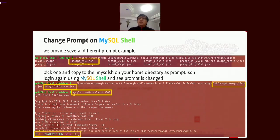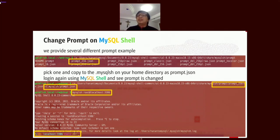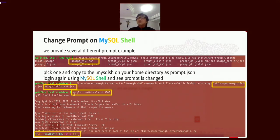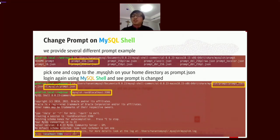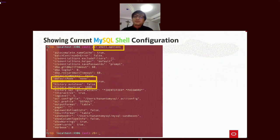If you are not happy with the default prompt format from MySQL Shell, you can pick one of the prompt format templates from inside the MySQL Shell installation directory. The format template file is in JSON format — copy this JSON file to the MySQL Shell home directory as prompt.json, and when you launch the shell again the prompt format will be changed.